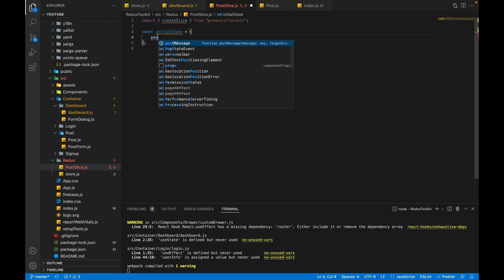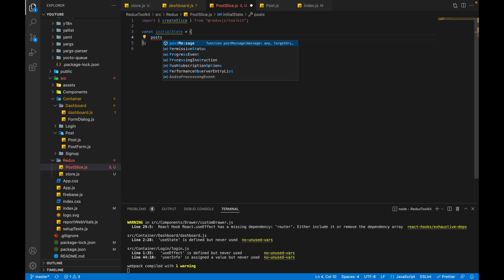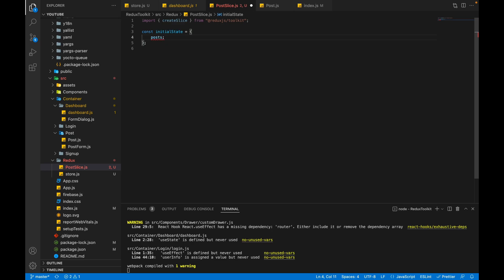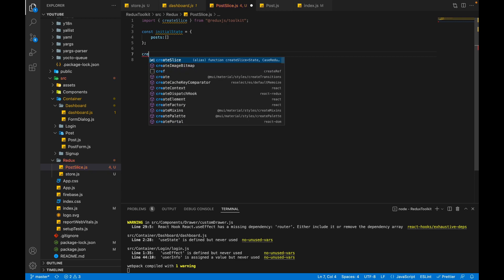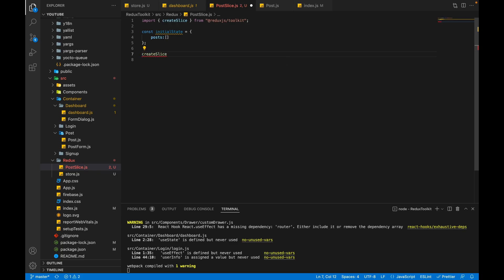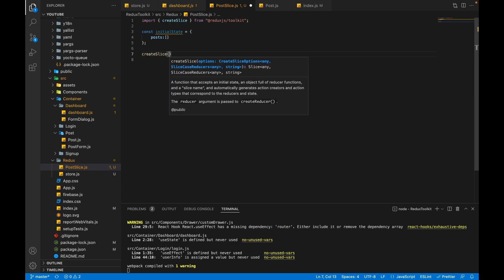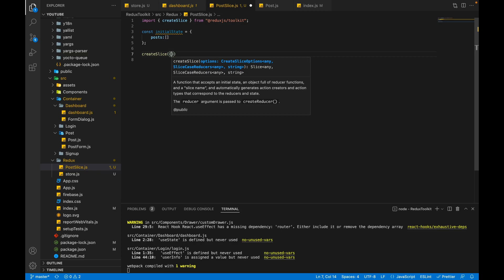Now we have to create our first slice. You can consider slice to generate our reducers and our actions. So we have to write createSlice, and this createSlice method expects an object.